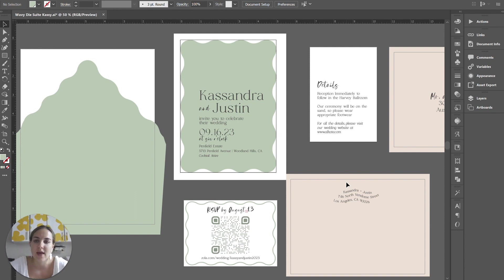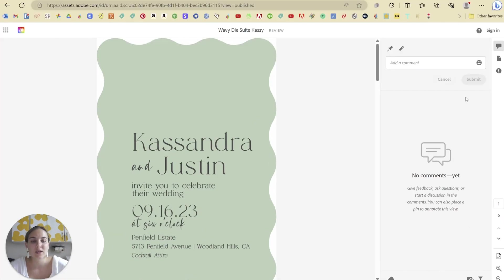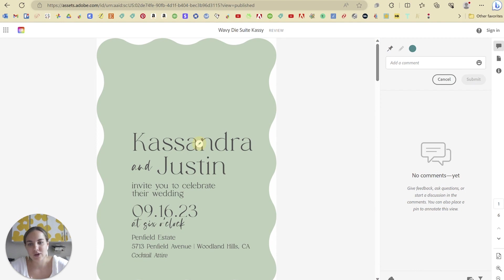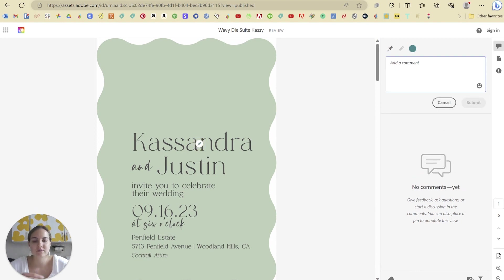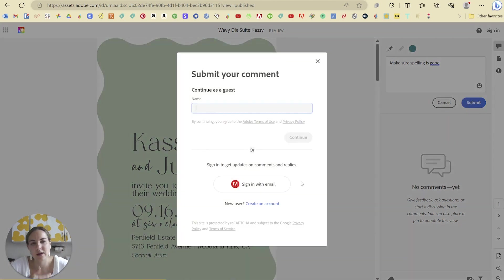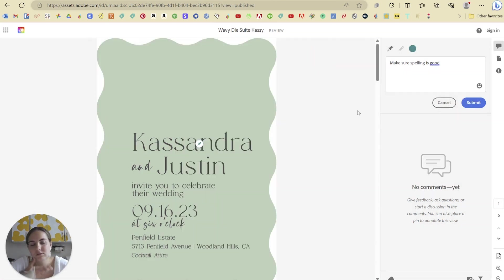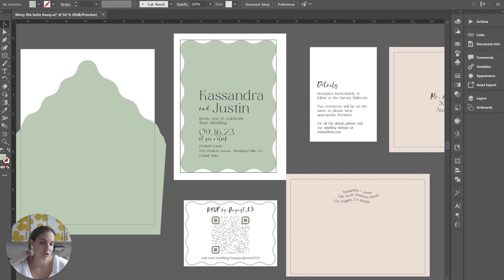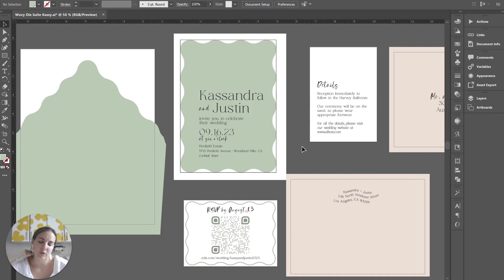So in that case, you might want to, you could leave a comment. I could say, make sure spelling is good. And then they could respond to it. But I think that's adding a lot of new work to your plate that you don't necessarily need to do with some other proofing software.